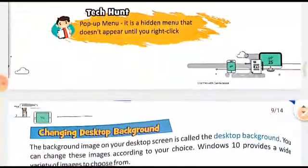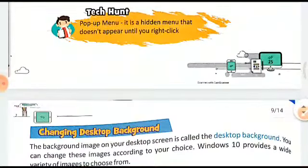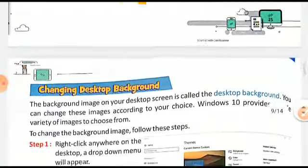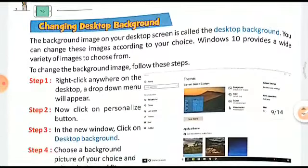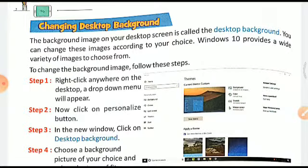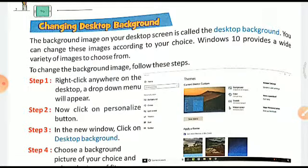A pop-up menu is a hidden menu that doesn't appear until you right-click. Changing desktop background: the background image of your desktop screen is called the desktop background. You can change this image according to your choice. Windows 10 provides a wide variety of images to choose from.